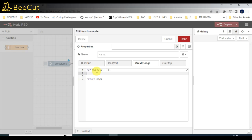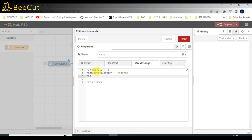To this object I will be adding the collection name: message.collection is equal to 'node-red', which is my collection name — that's where I'll store the data. After that, message.payload will hold the data, so I'll be creating some sample fields like name and city or location, and I'll add the state here.